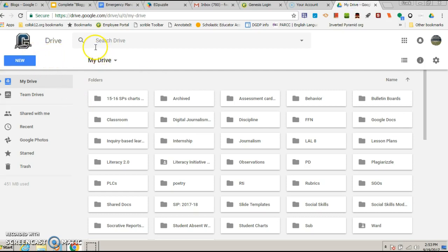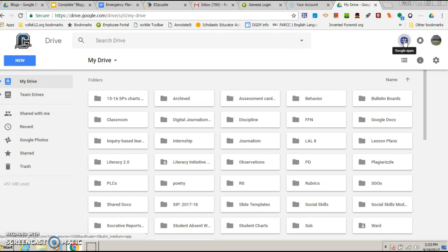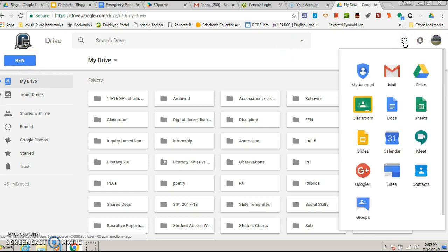So what you want to do is go to your Google Drive, and then you're gonna click up here and go down to Sites. So make sure you're in Google Sites.